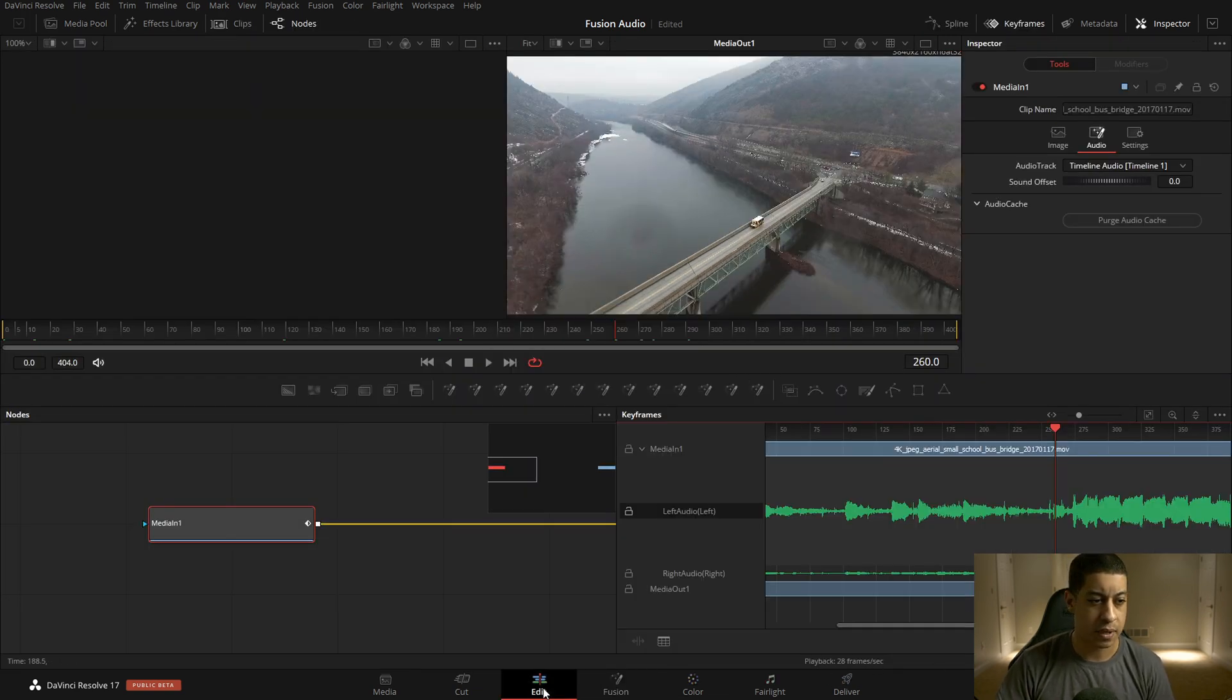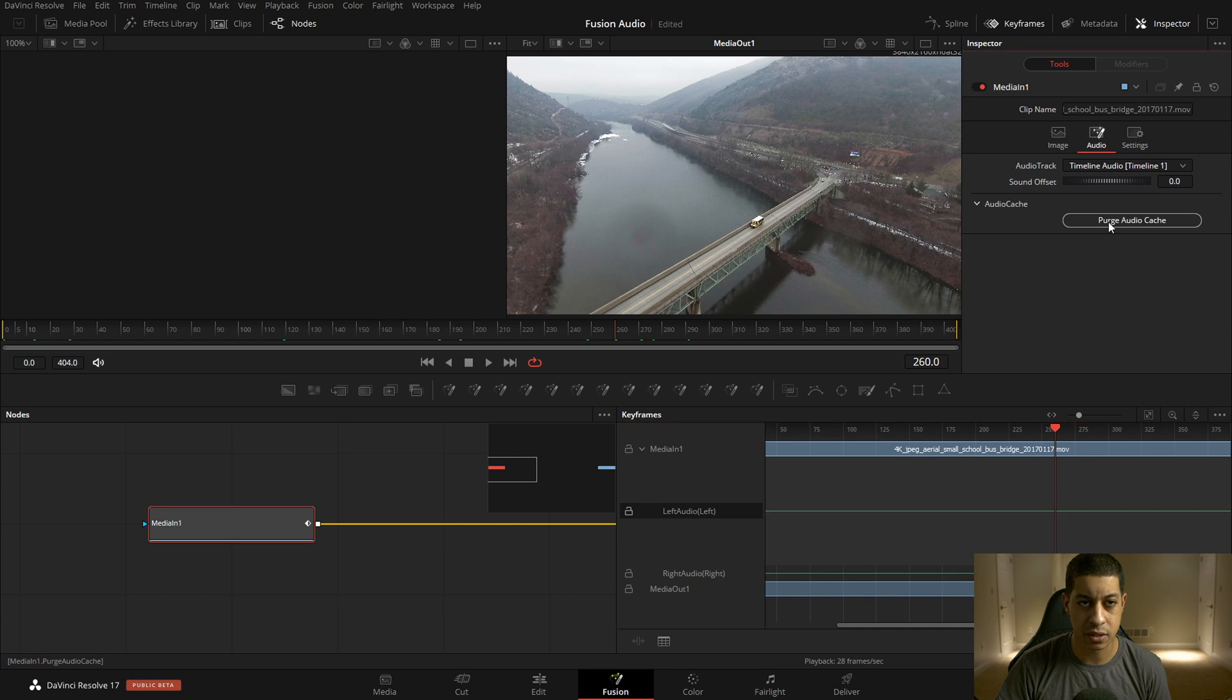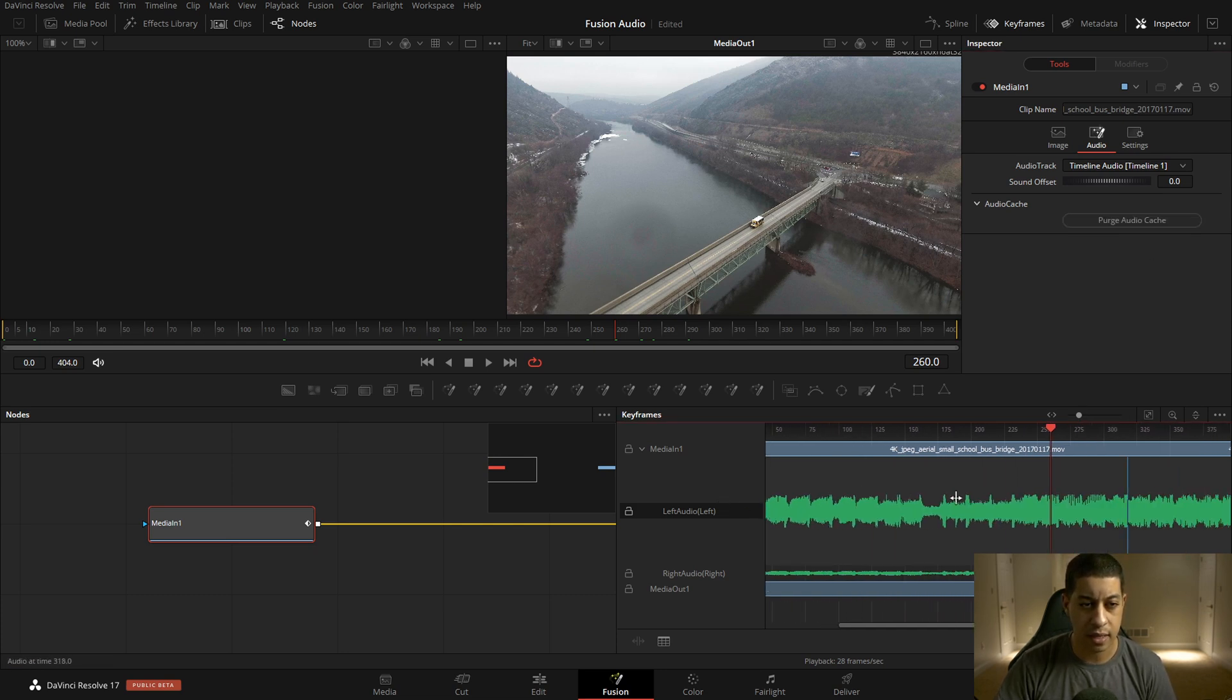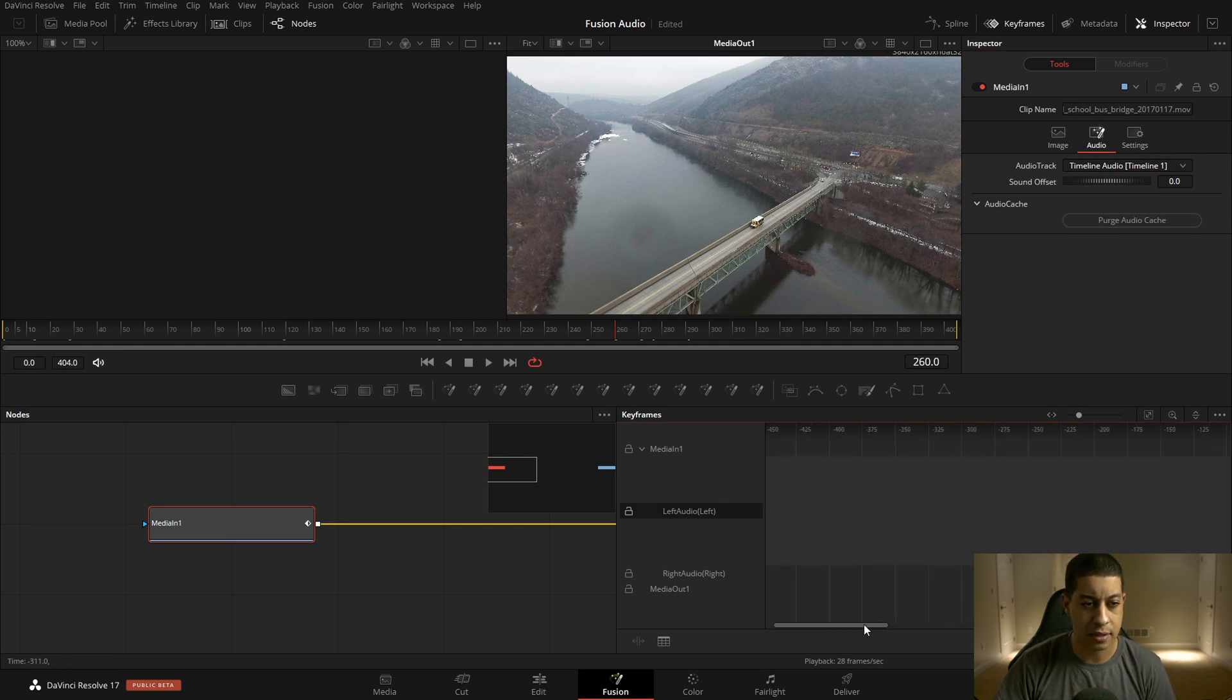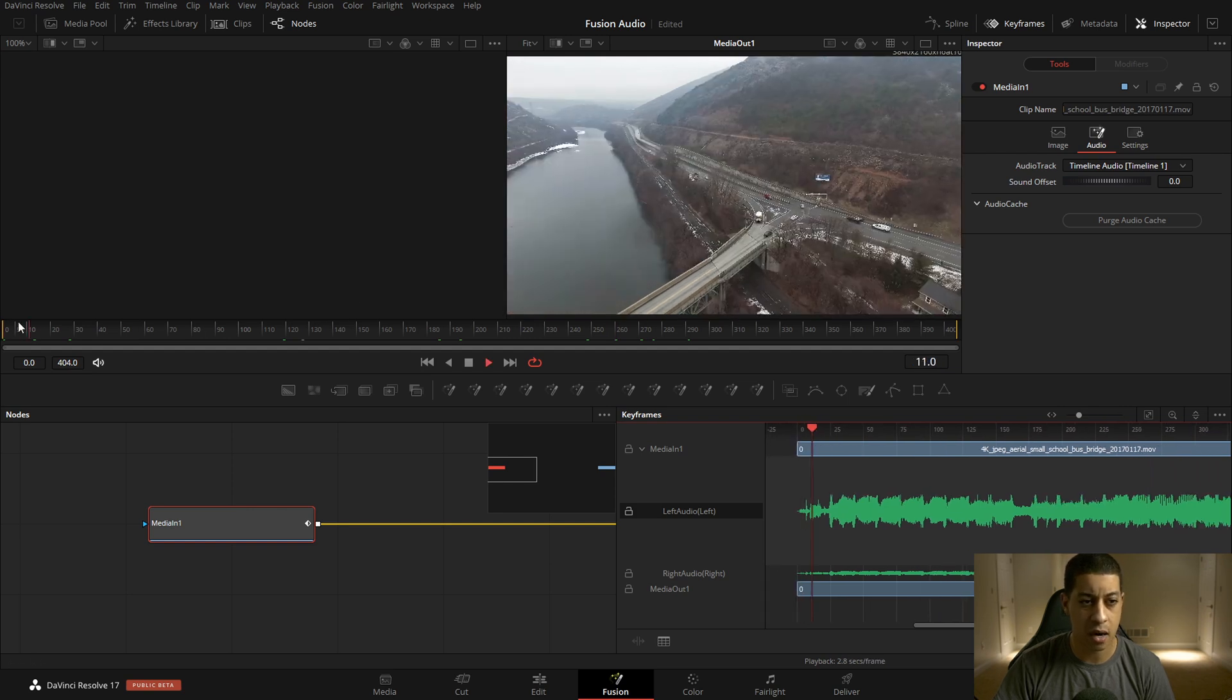Because here we have completely different audio than what we have represented in here. And that's where this audio cache is. All you have to do is click it. And then if we look at this now, it's going to have that new audio in there that we can now listen to and work with.